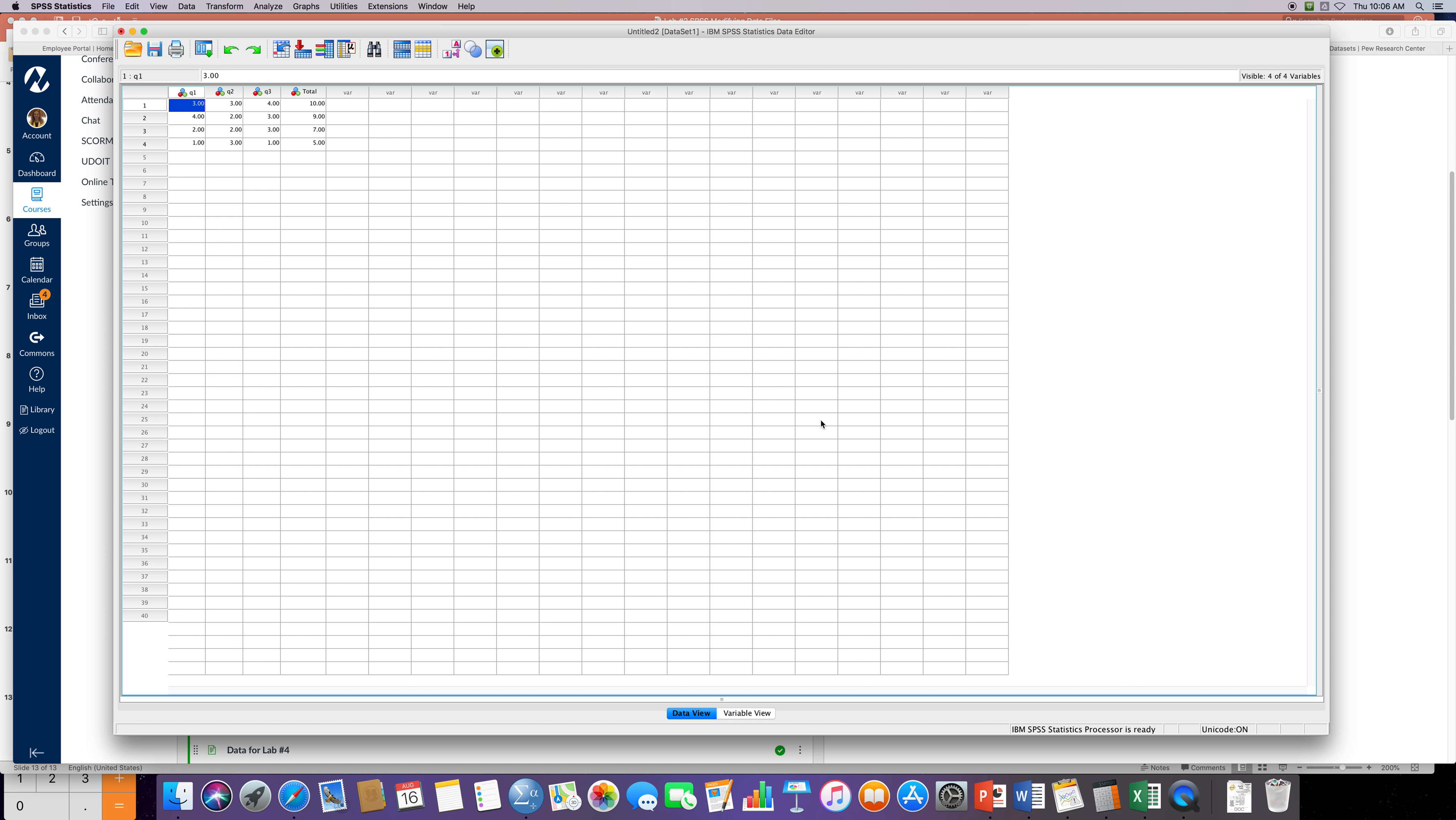I have here my new column, 'total'. So I know that my first participant out of the three quizzes had a total score of ten. The second participant, if you add up all their quizzes, had nine points, and seven points, and five points.